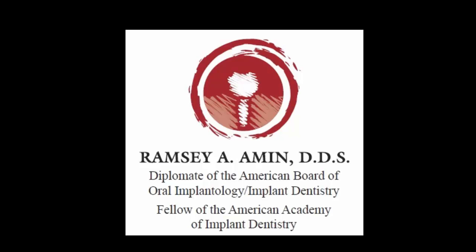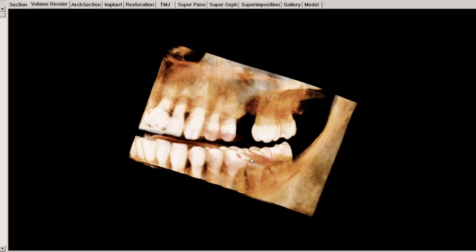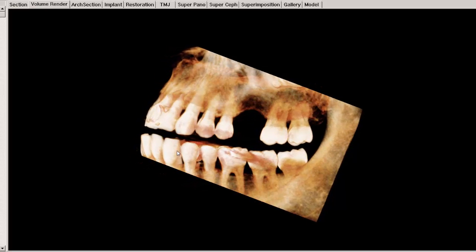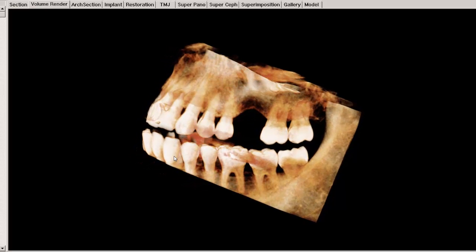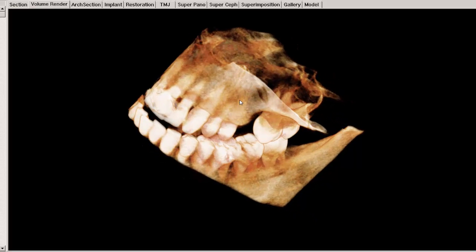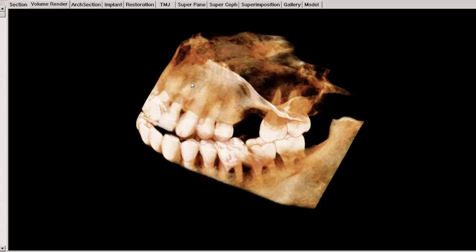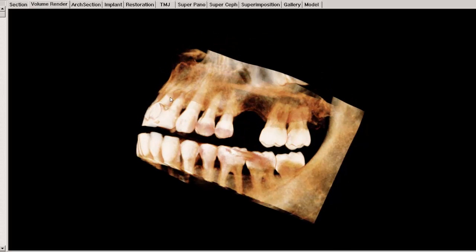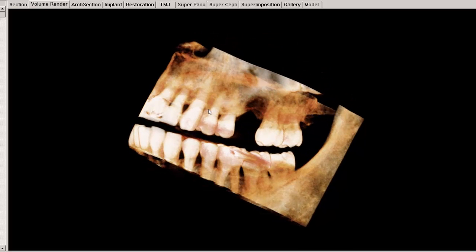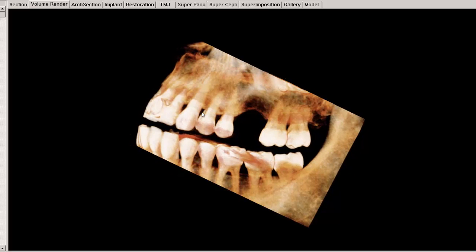Welcome. Today I want to introduce you to some three-dimensional planning. This is a patient that is obviously missing a tooth. You are looking at a cone beam three-dimensional image of this patient's left side. They are missing tooth number 14, which is this molar tooth we call the first molar — a very important tooth.